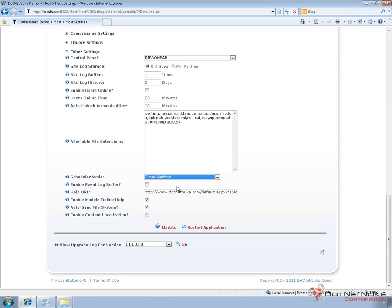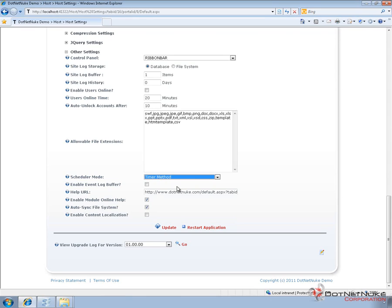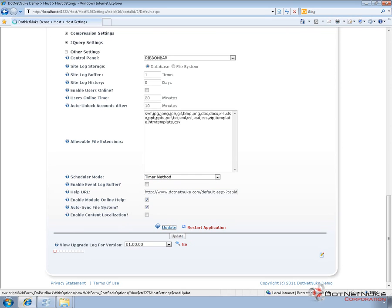In general, though, I would come in and I would set the Scheduler Mode to the Timer Method just because I want those schedules to be running on a somewhat consistent basis as opposed to waiting for tasks or waiting for requests to come in to my website. Those requests are incoming requests from visitors to my site. I'd rather those scheduled tasks be running all the time or as much as they can be. So I can come in, change that method there, and click on update.